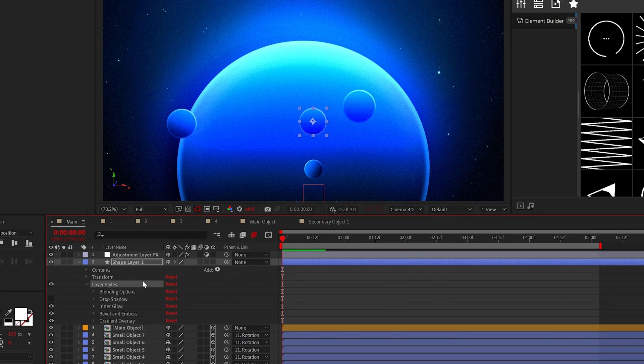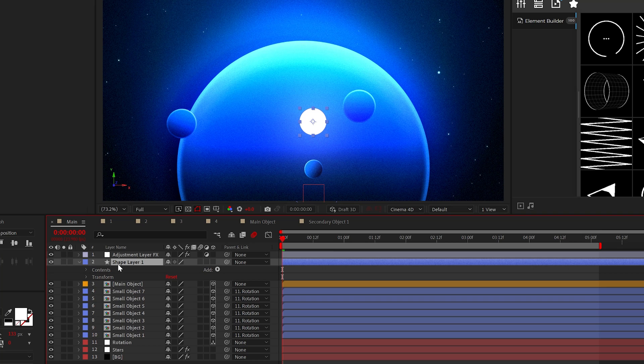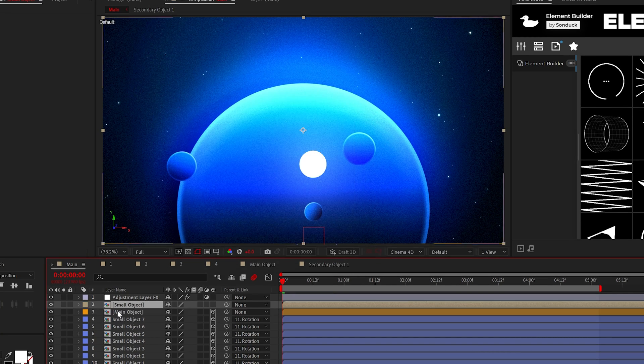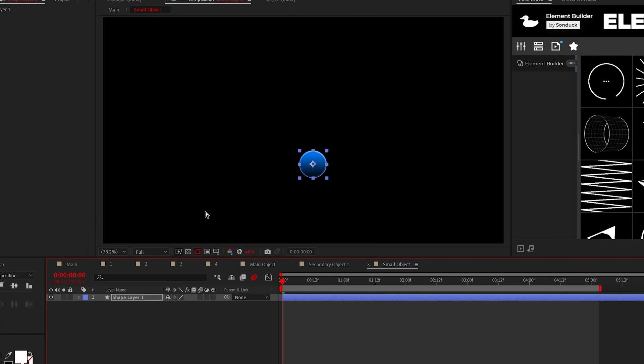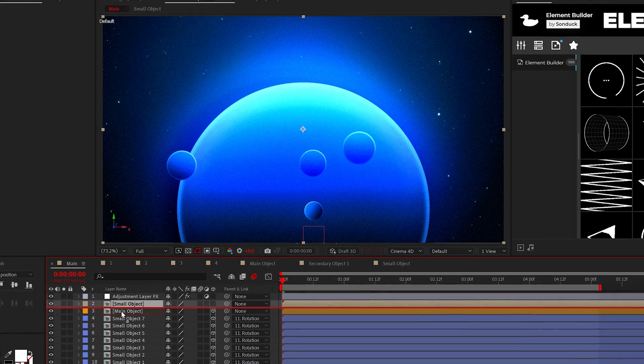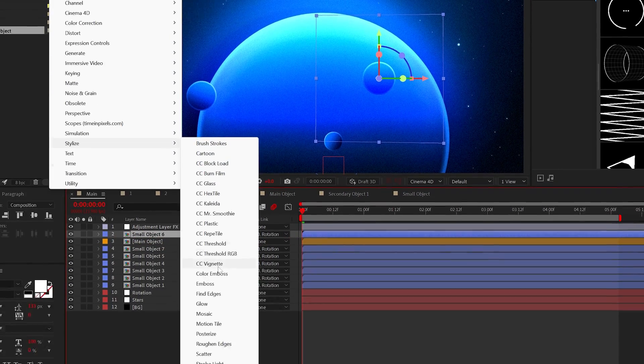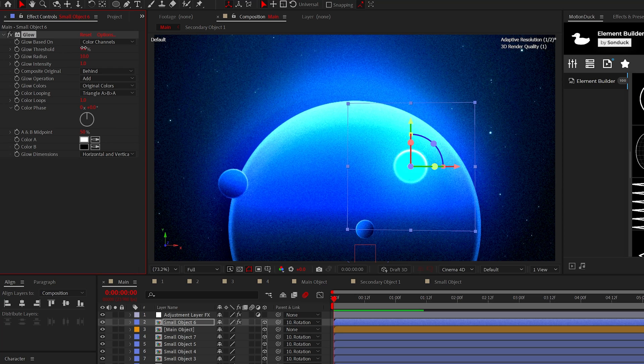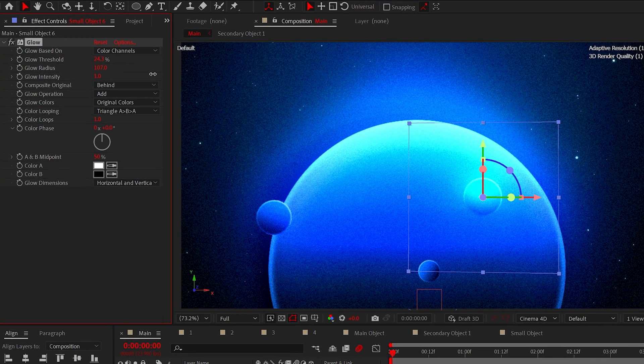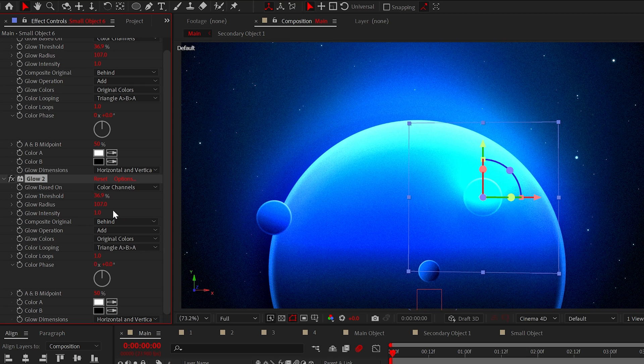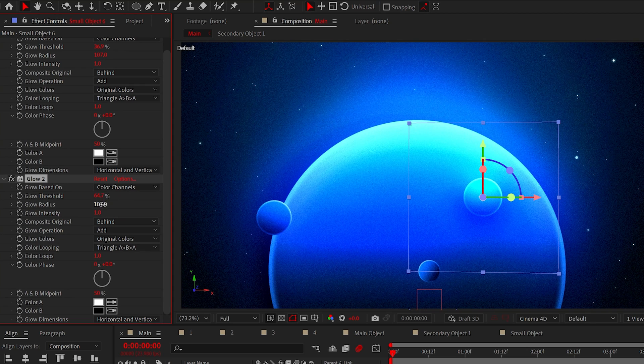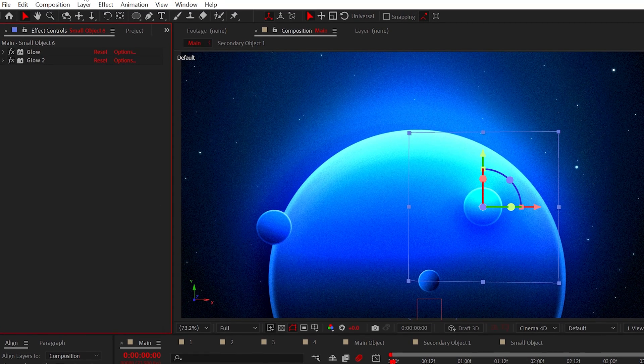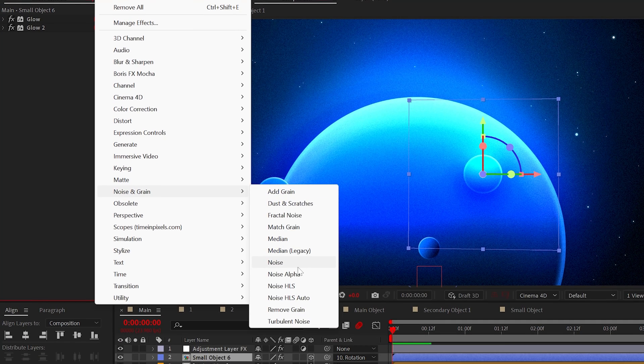...then pre-compose each layer, then go in that composition and paste the layer styles back onto the original layer. From here, we can apply the glow effect. I would adjust the threshold so we can actually see a glow and increase the glow radius. Then I would duplicate the glow effect and adjust the same settings until your object blooms.